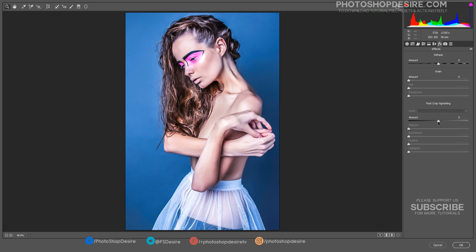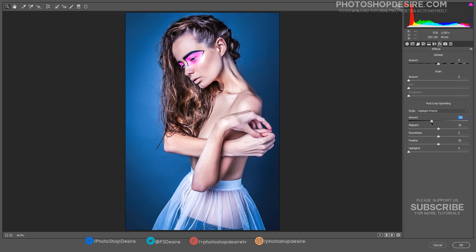Now add a vignette effect. It is a great way to darken the edges of the image so that your viewer focuses on the subject of the image.